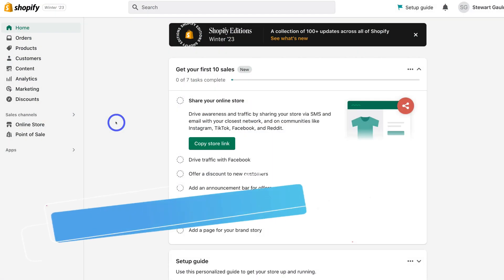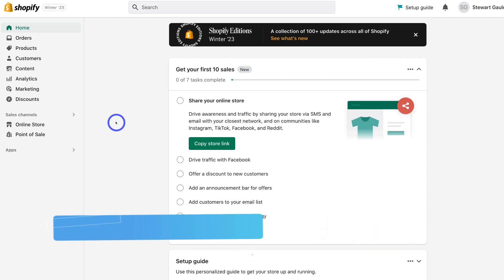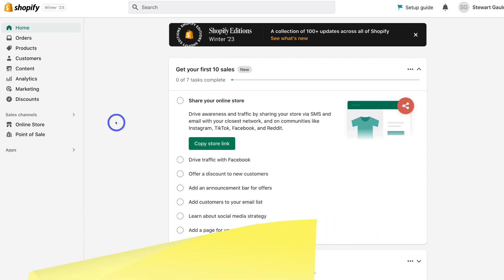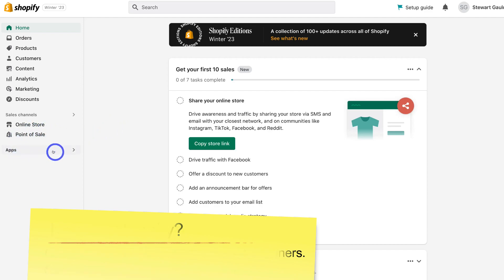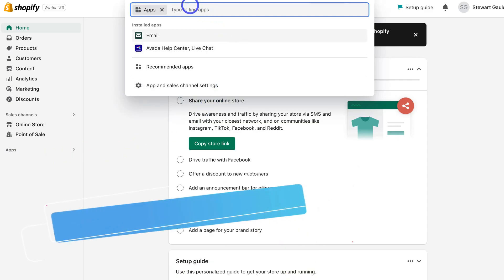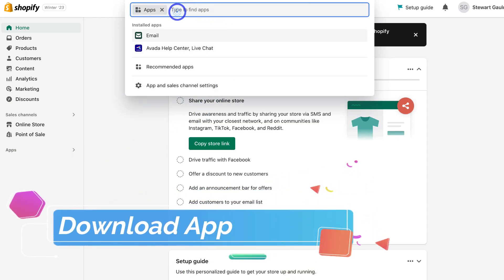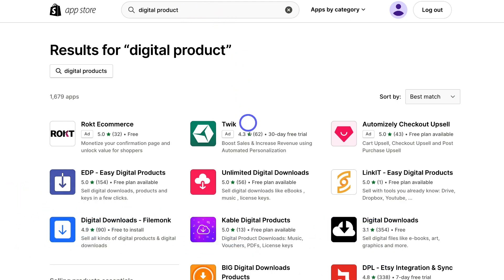Okay, so how do you sell digital products on Shopify? Well, the first thing that you want to do is log into your Shopify backend, your admin account. Then simply navigate over to the left hand side, locate apps, click here, then navigate up to the search bar and type in digital product. And what we want to do is locate the digital downloads app by Shopify.